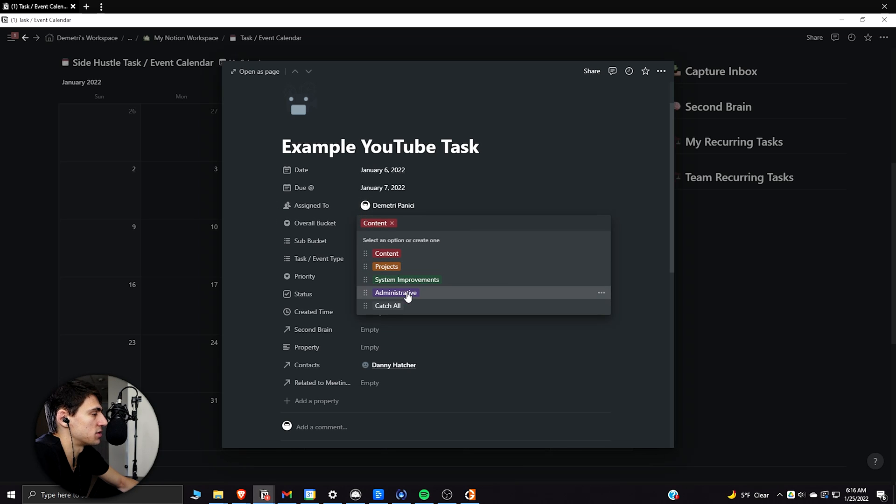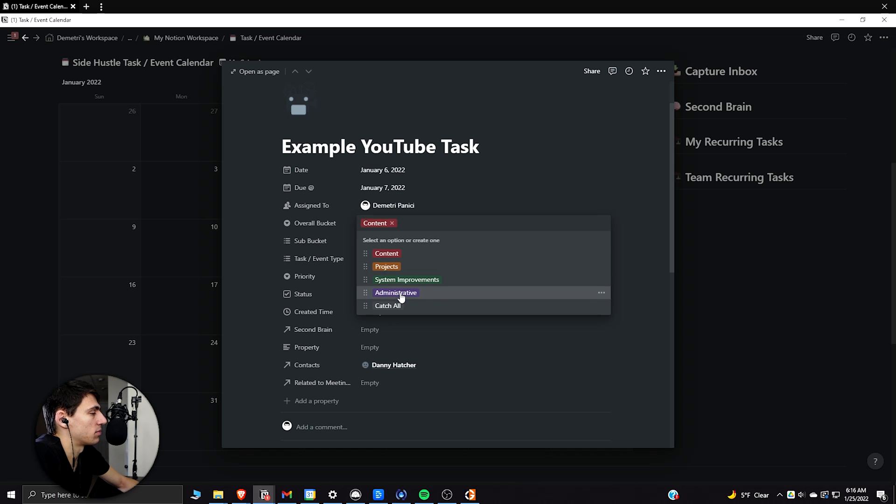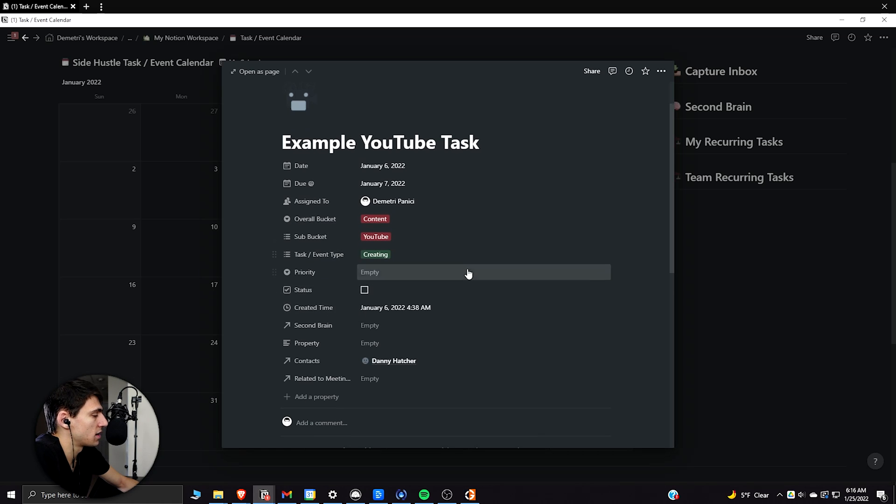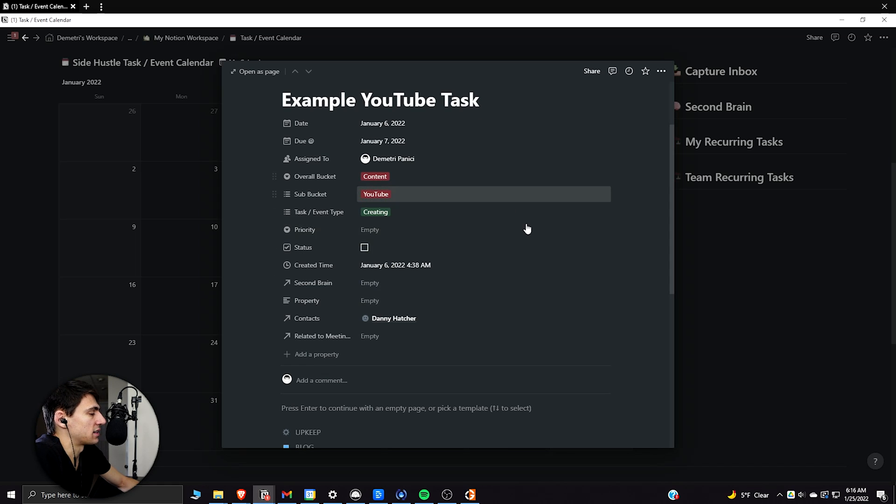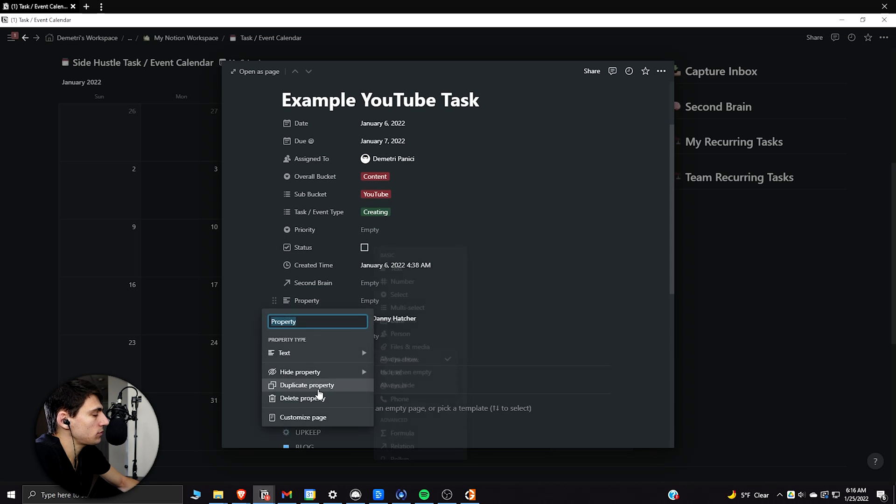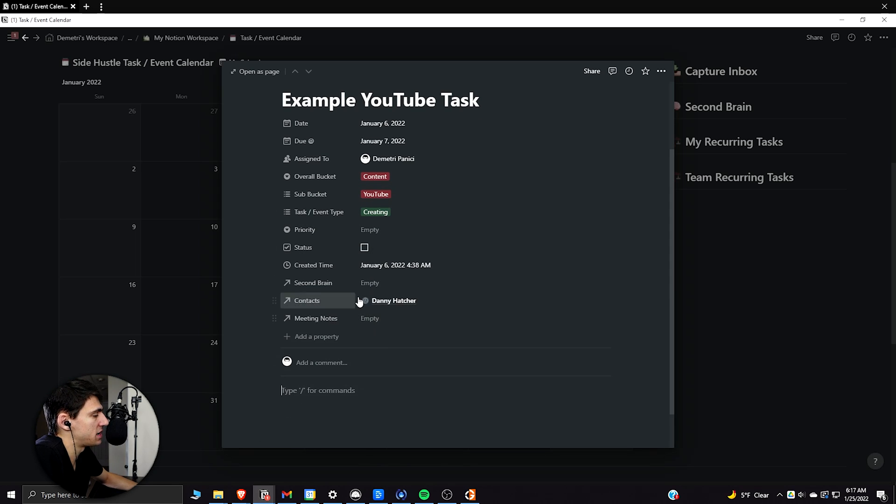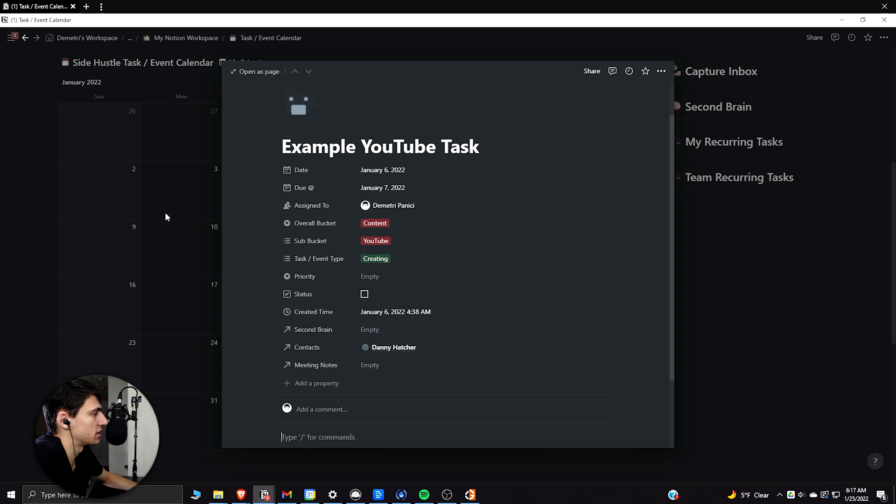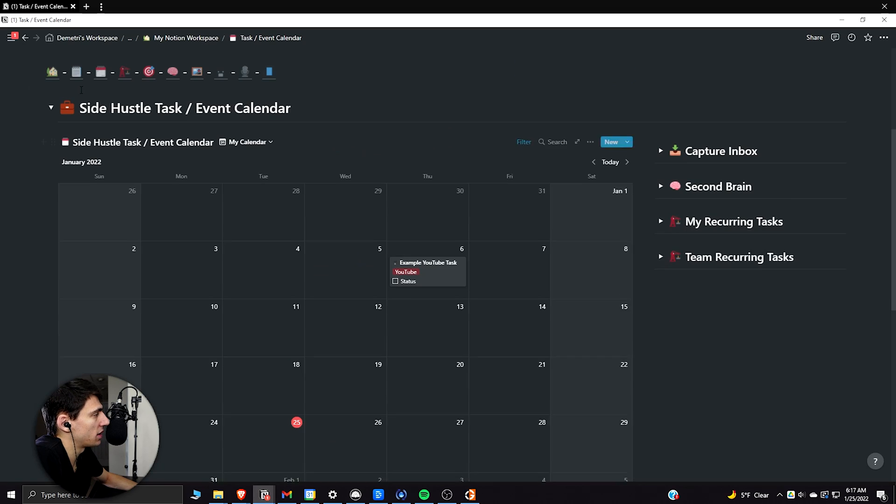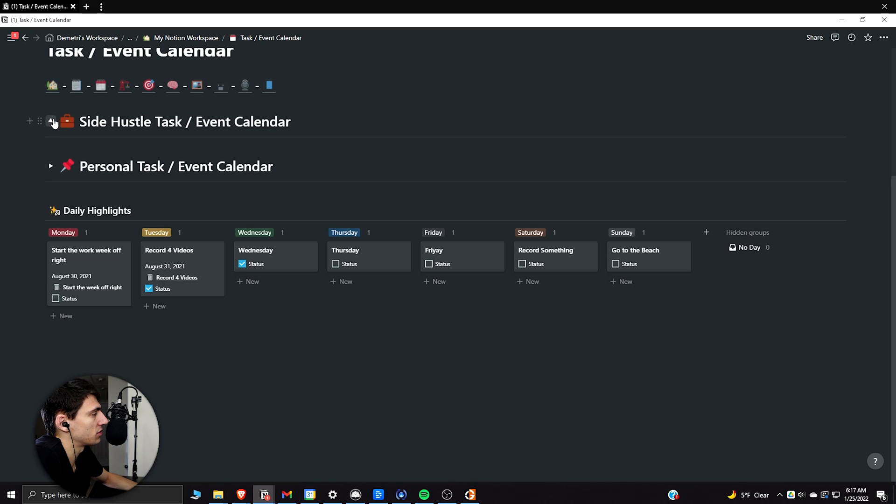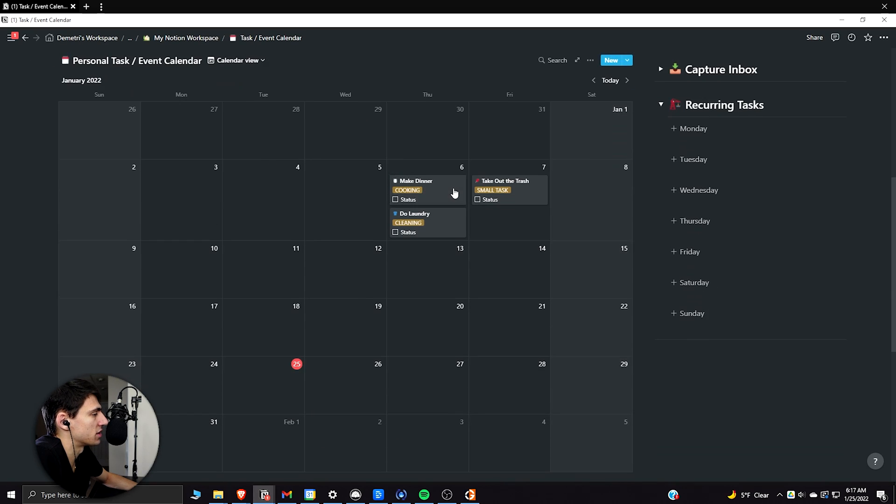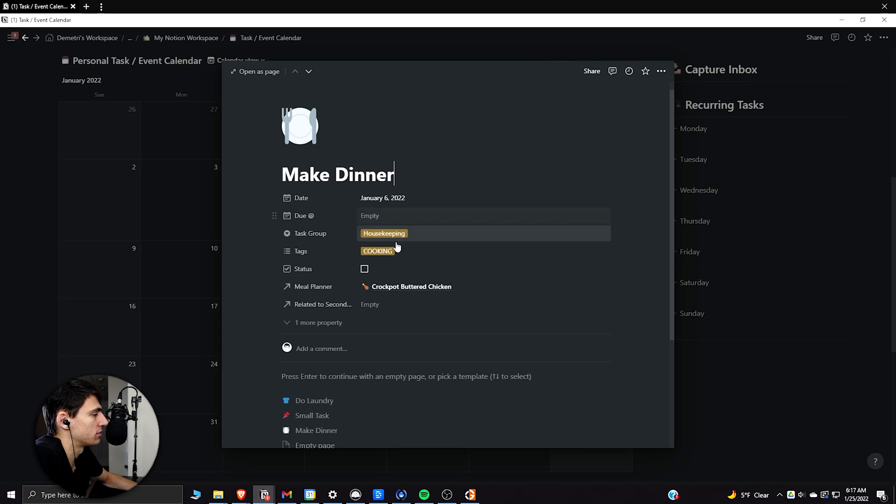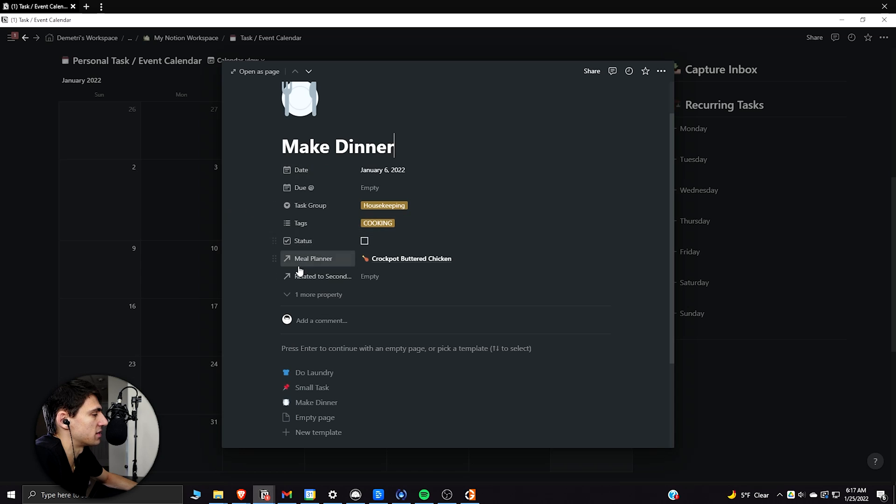This task management is broken out by whether it's content or projects or system improvements, administrative, all those kind of things. The basic thing of it as well is that it's connected to my CRM. It has meeting notes associated to it, whereas the personal task and event calendar is really just this basic sort of like,